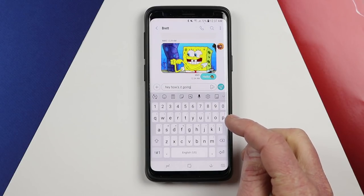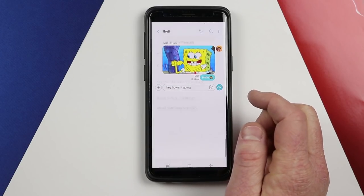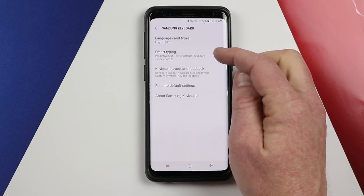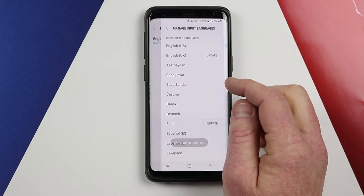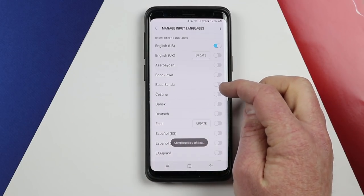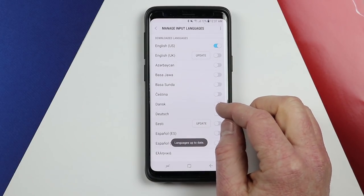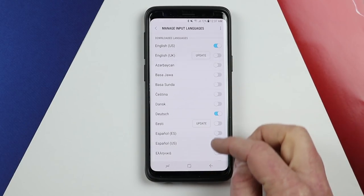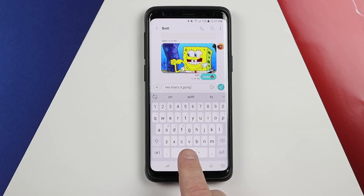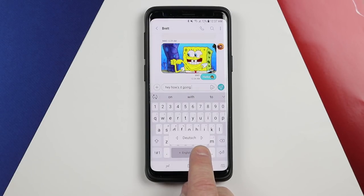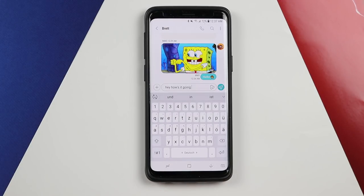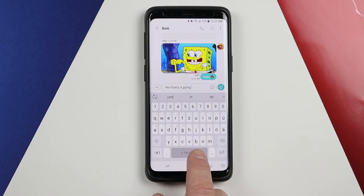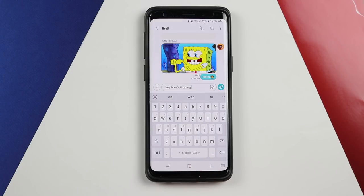Now let's head into the settings of the keyboard. At the top you have different language types — right now I have English added, and I can come in here and add more languages, like Dutch. To change the keyboard, now that I have two added, I can hold down and then swipe left or right to easily switch between the two keyboards.